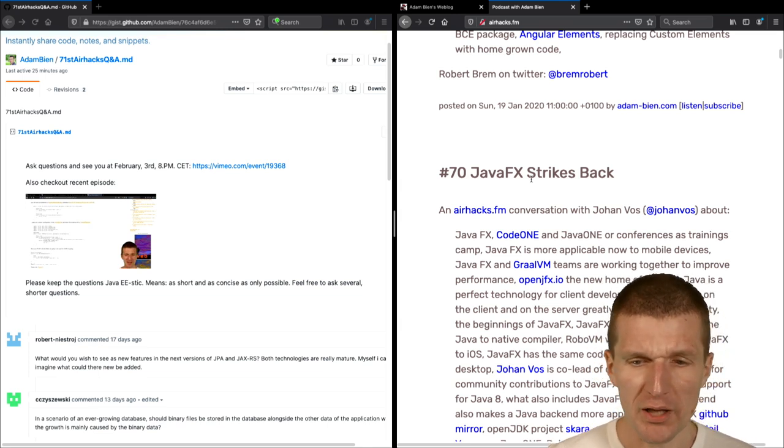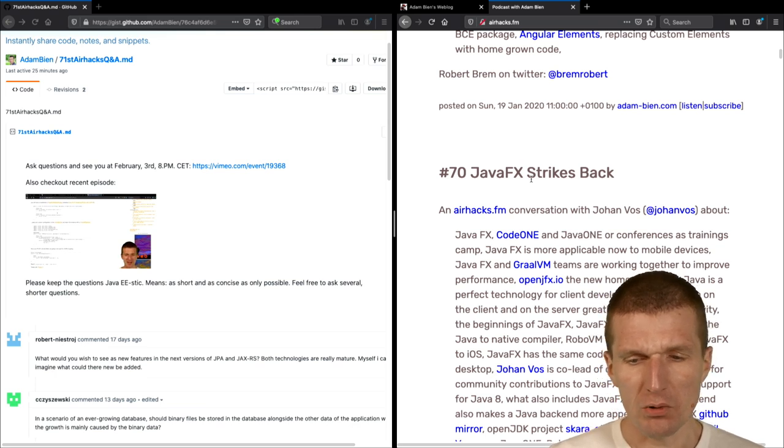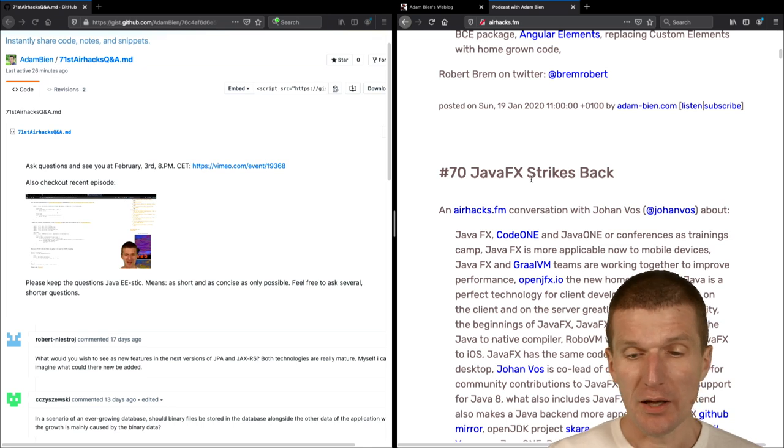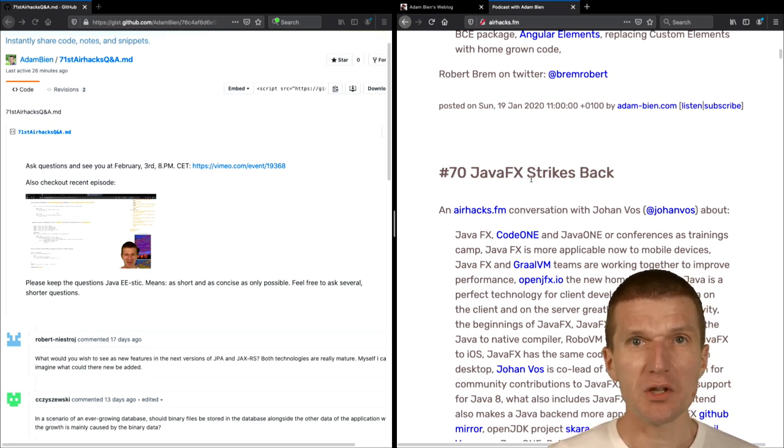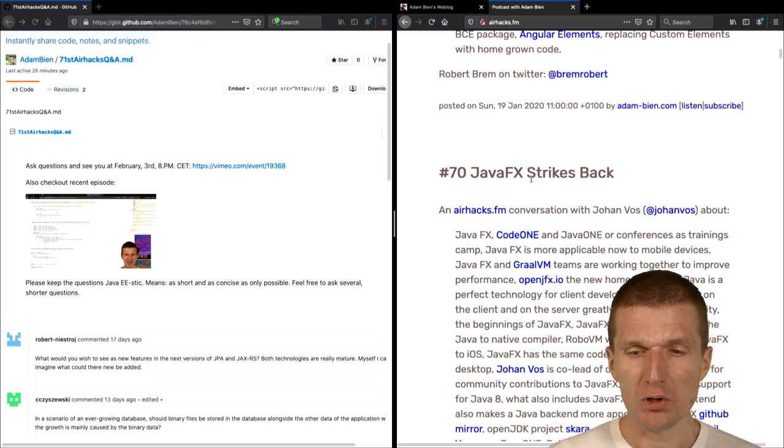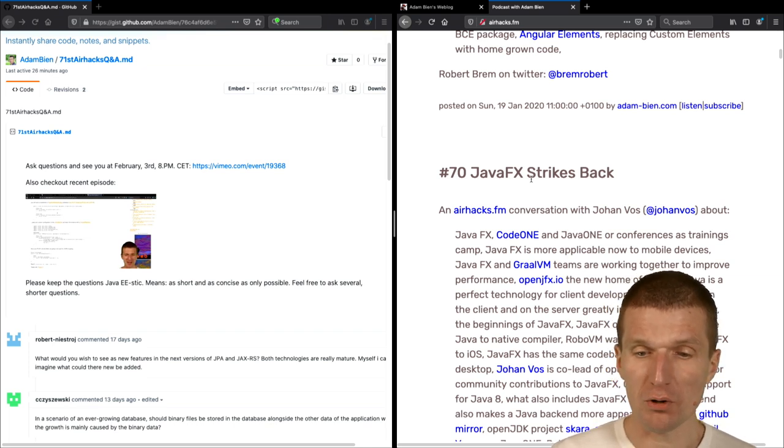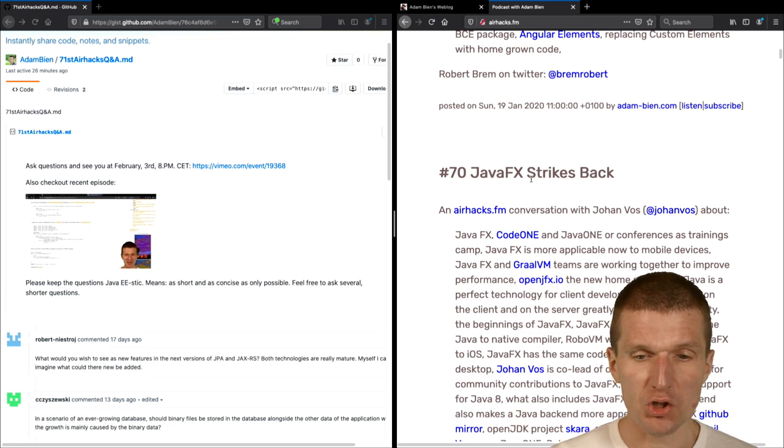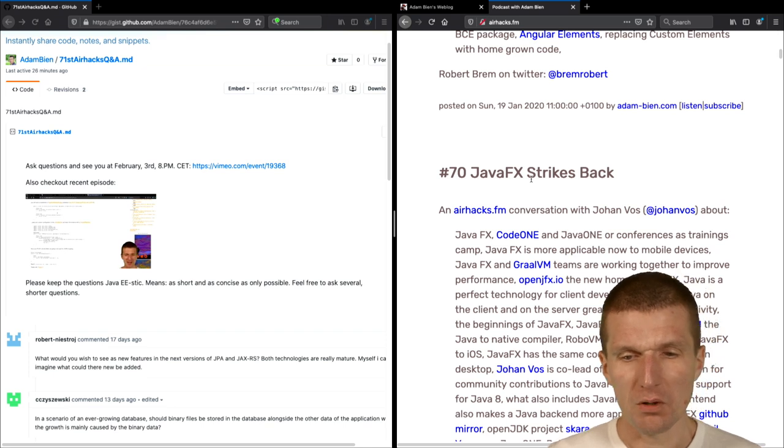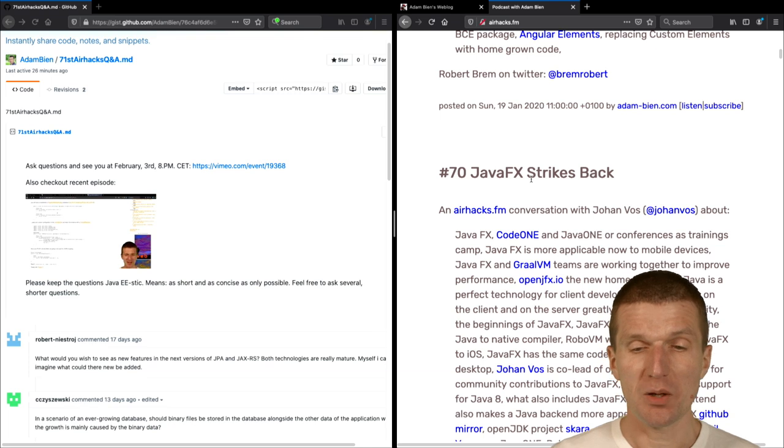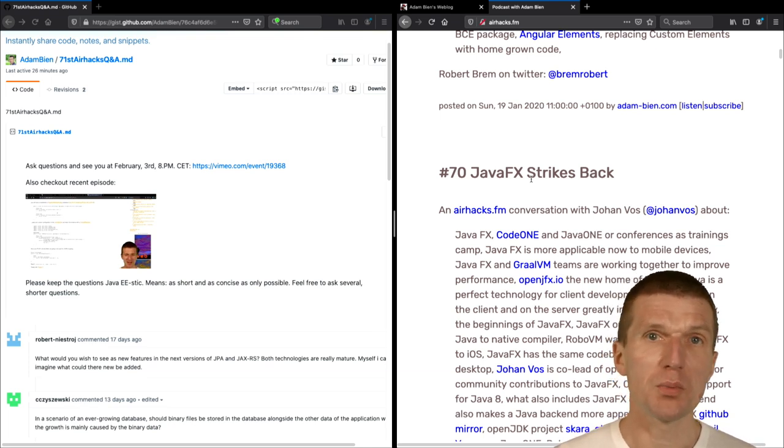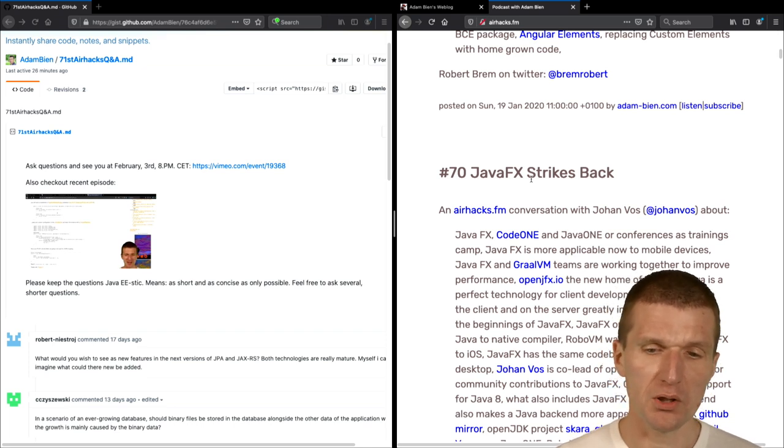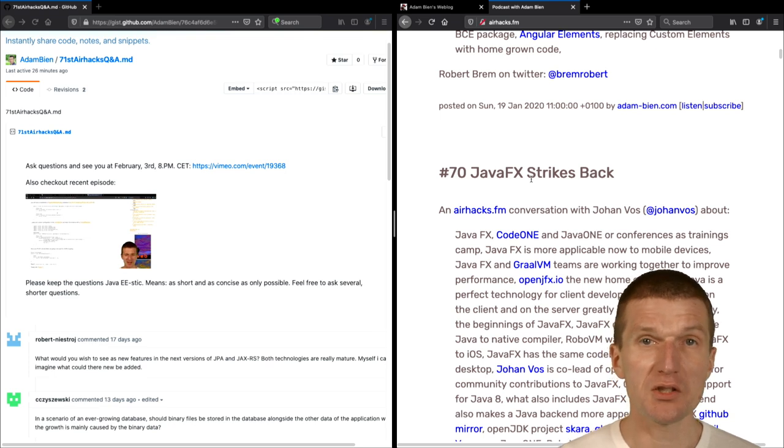And we had a chat with Johan Voss. And so what happened is JavaFX supports Graal. And what this means is we could actually use JavaFX instead of Ionic or React Native or Flutter, which is a really good choice or interesting choice or option for Java developers.